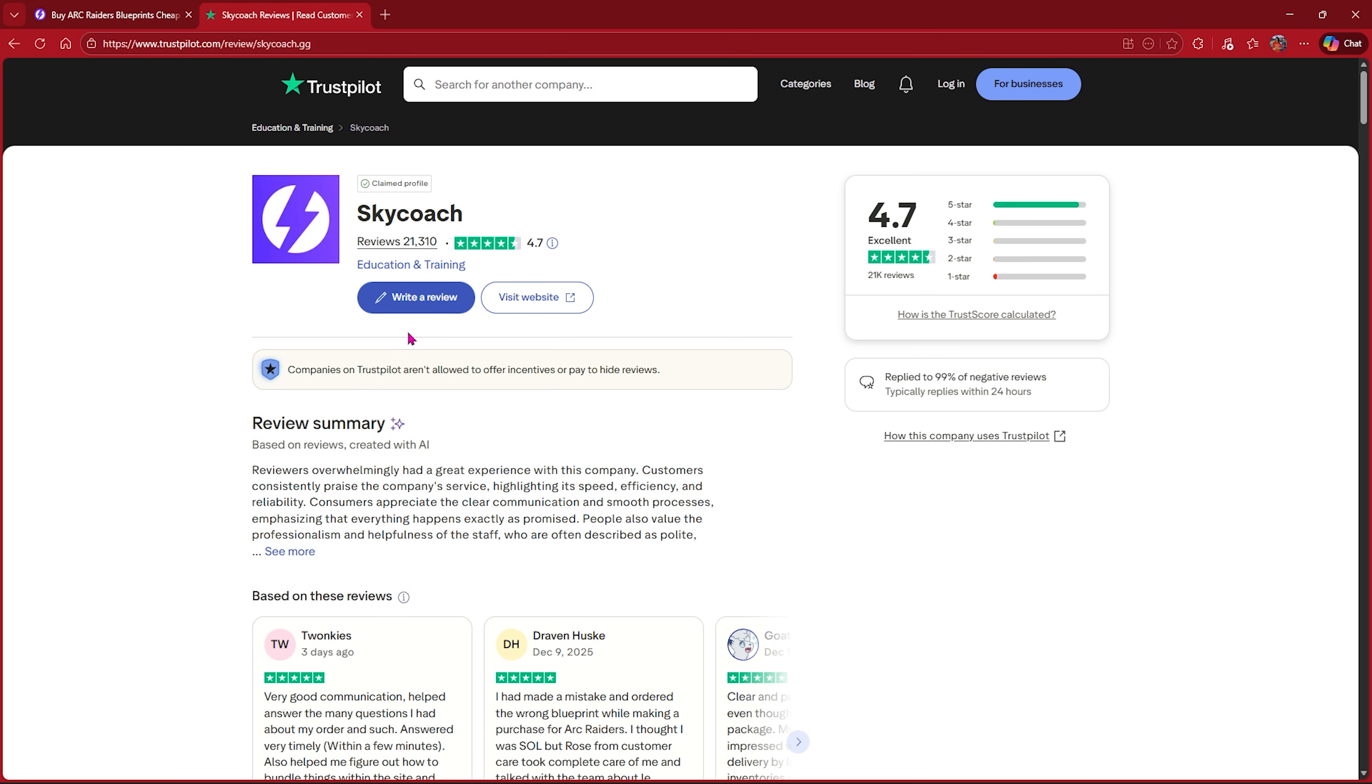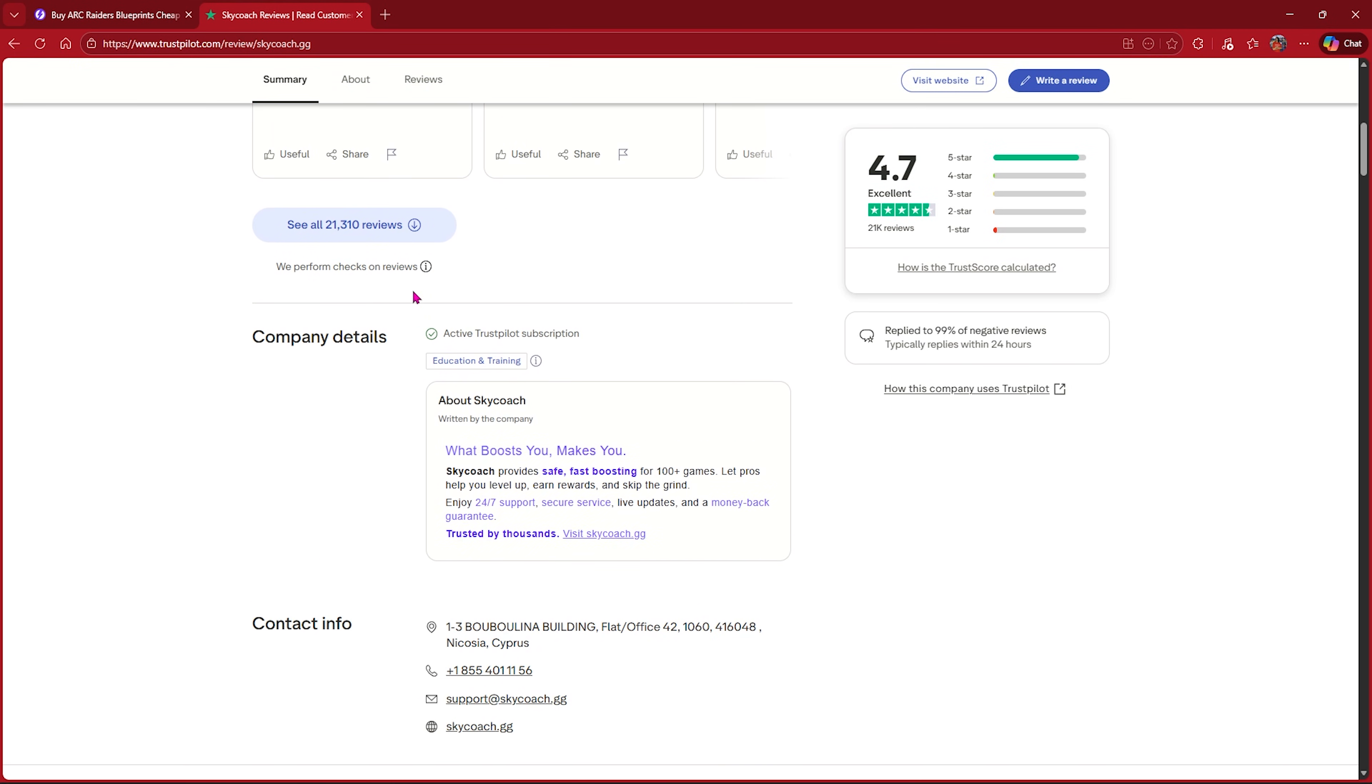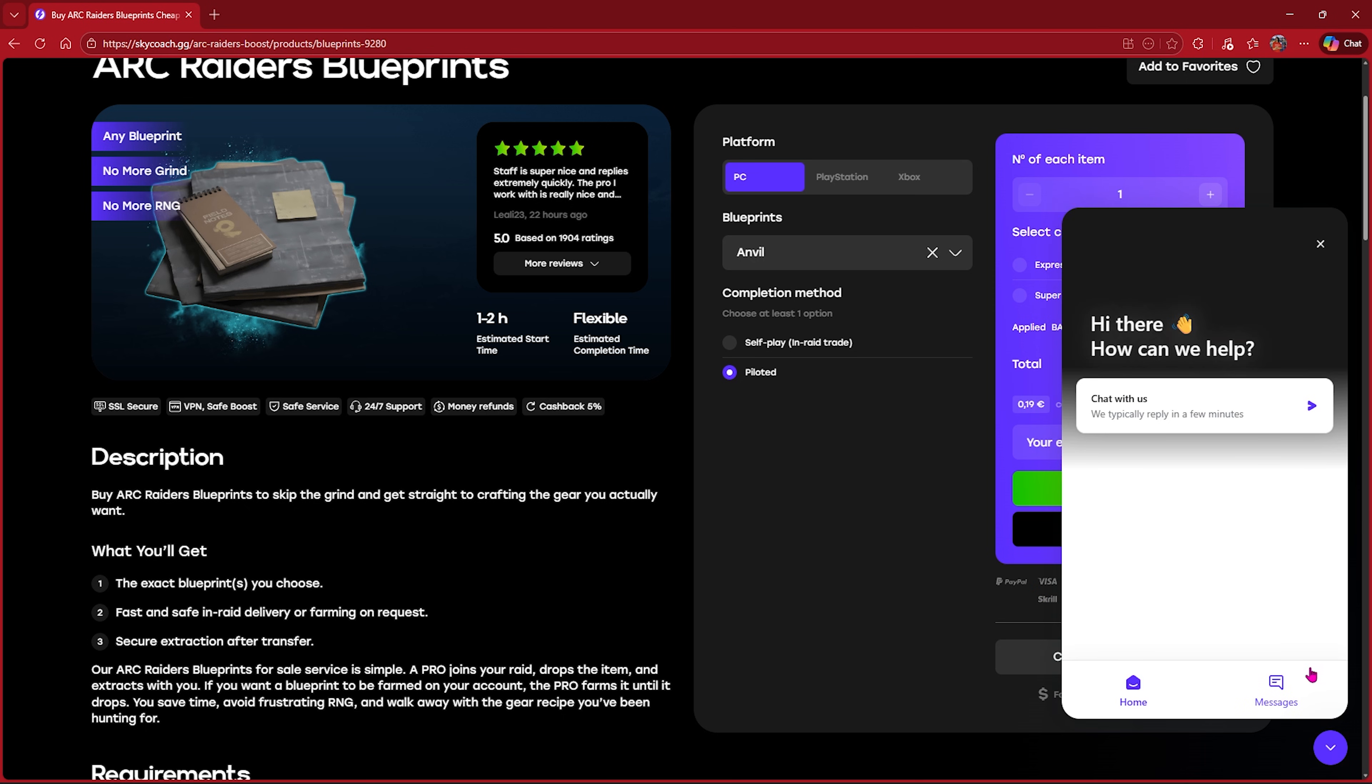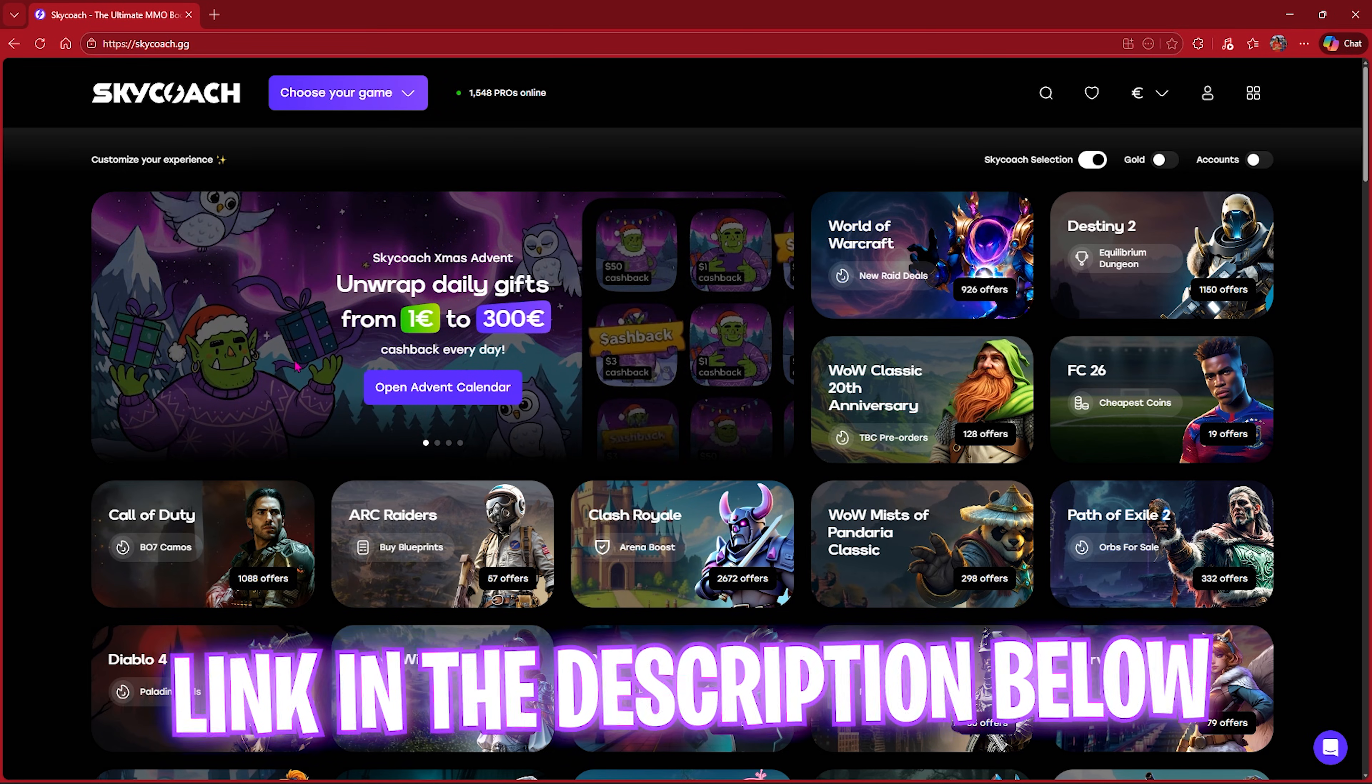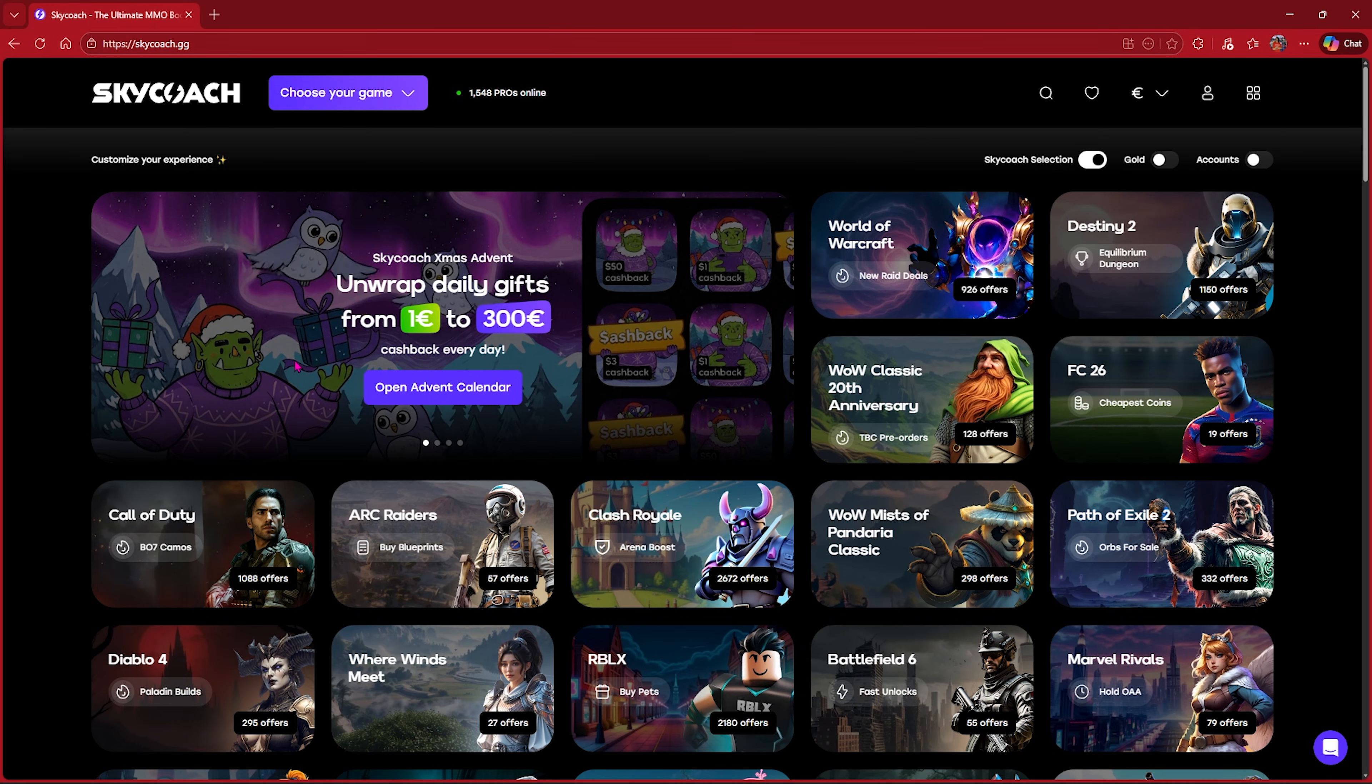You can use my code BearFox to apply 10% off on your order. SkyCoach has an overall rating of 4.7 on TrustPilot with more than 21,000 reviews, so you know that your money is safe and your account as well. You have multiple payment methods including PayPal, Visa, MasterCard, and other options, as well as 24-hour chat support system in case anything goes wrong. Once again, go check out SkyCoach from the link in the description below to level up your games and gaming experience. Don't forget to use my code BearFox to get 10% off on your next order.